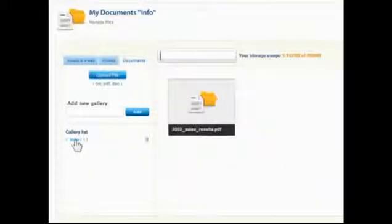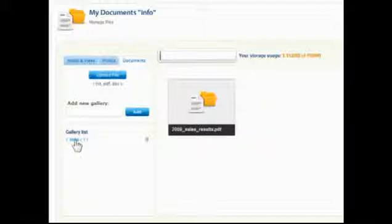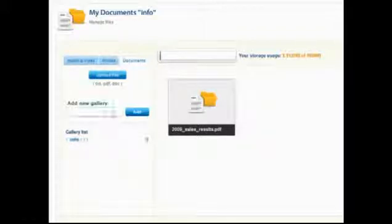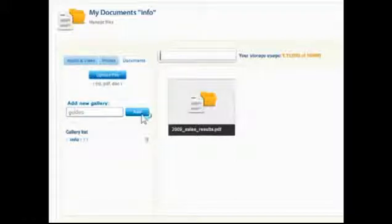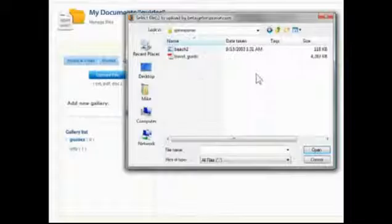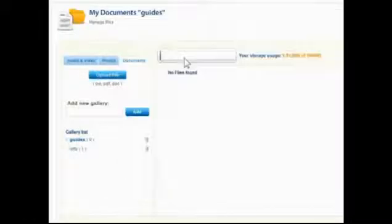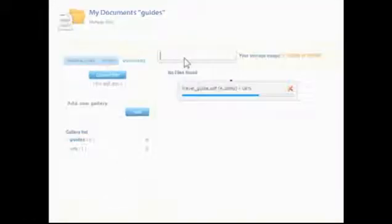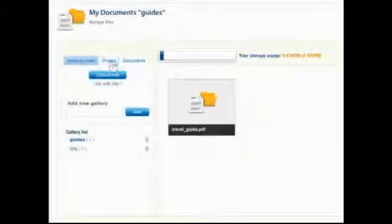Documents include files like PDFs, which will be linked in messages for contacts to view or download. To upload a document, first create or select a gallery. Click the Upload File button and locate the file on your computer. The storage space used and remaining is displayed above the multimedia area.